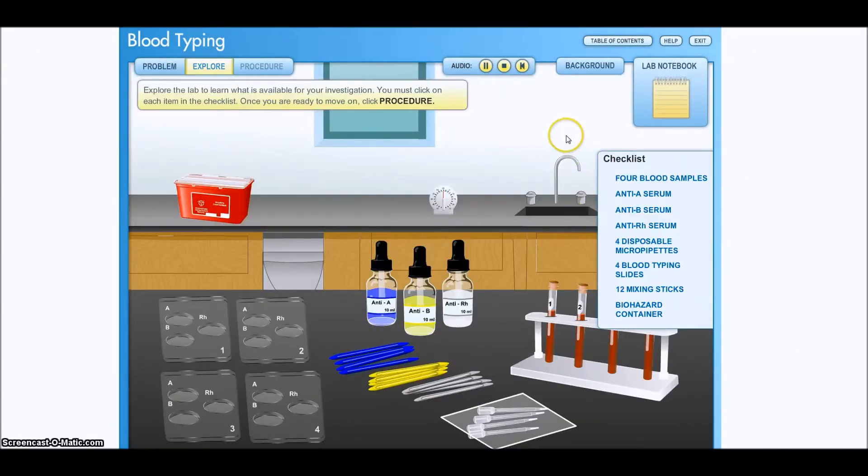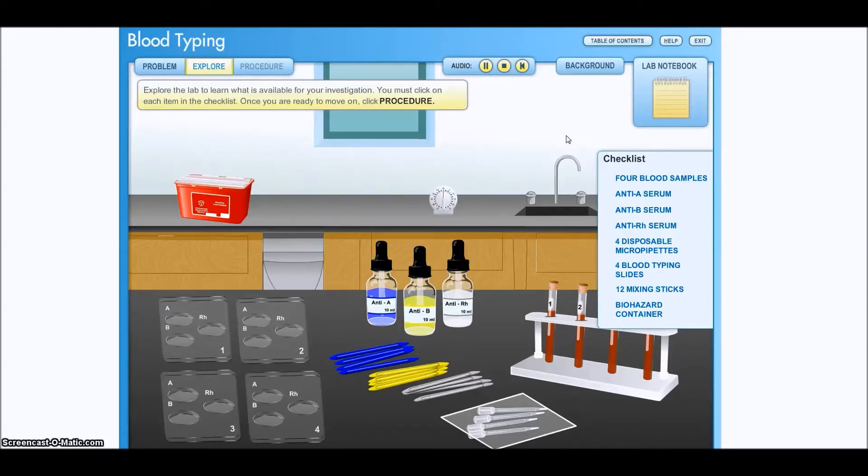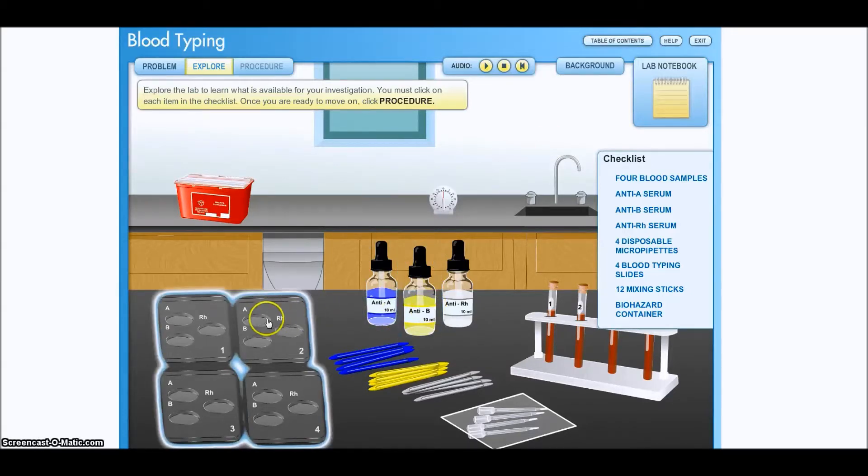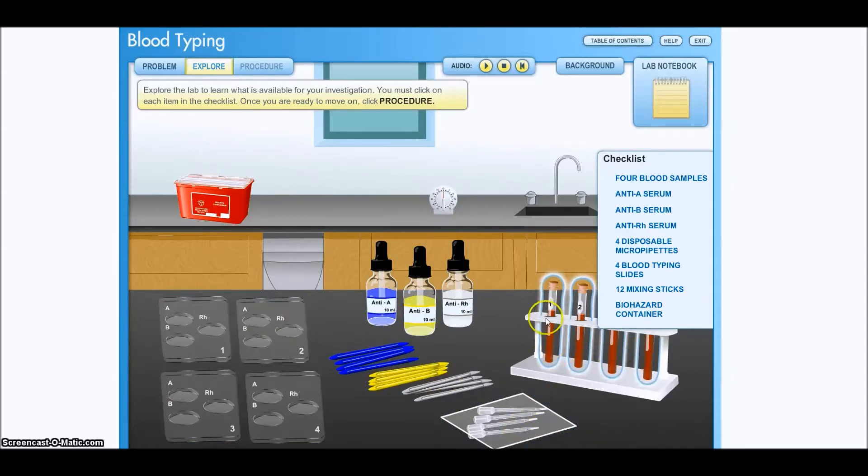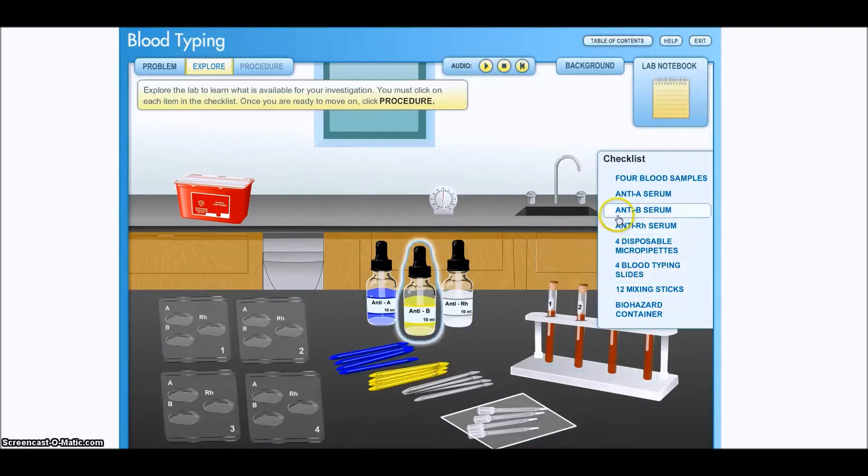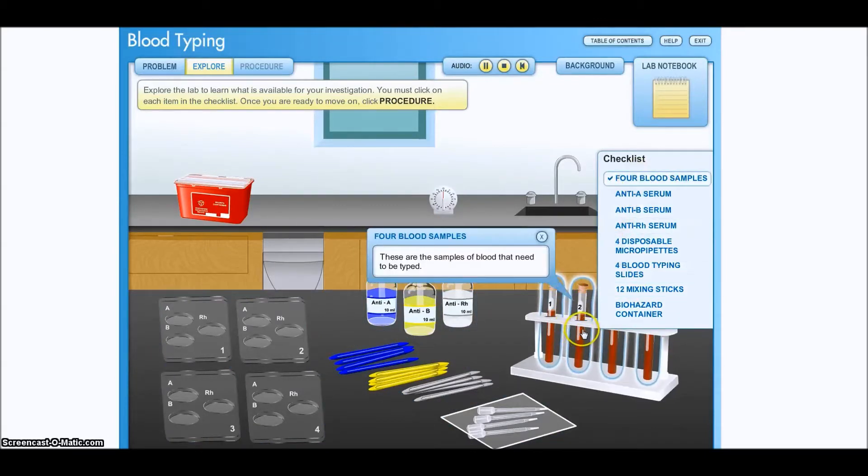Explore the lab to learn what is available for your investigation. You must click on each item in the checklist. Once you are ready to move on, click Procedure. So the purpose of this is to determine or learn what all the different sources of materials are. These are the four samples, four blood typing samples, right here.